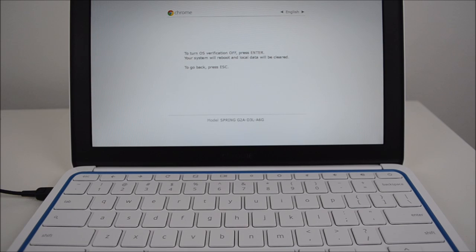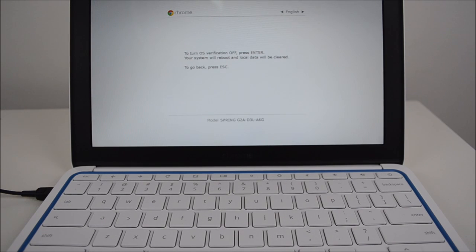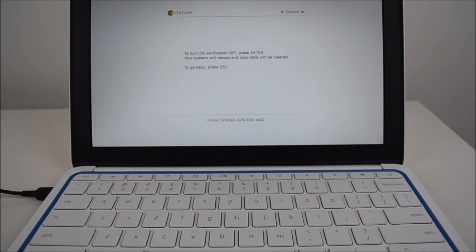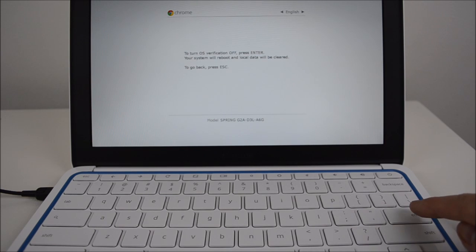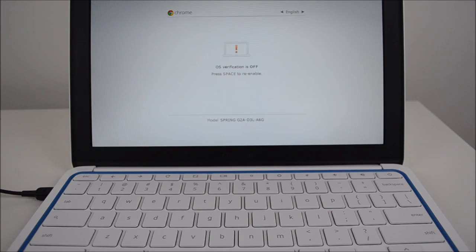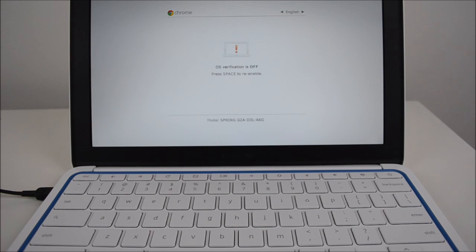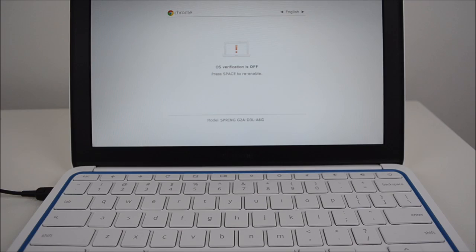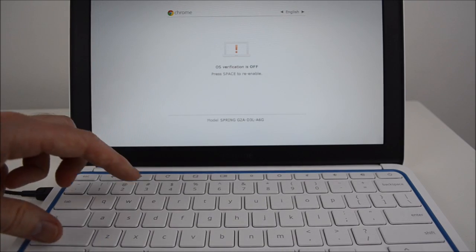To go back press the escape key, so we don't want to press the escape key just yet. What we will now need to do is just press enter on the keyboard. OS verification is off, press the space bar to re-enable, so at this stage we want to go control D again.